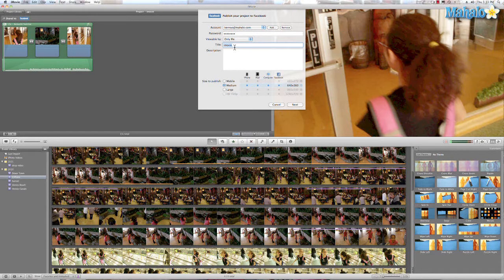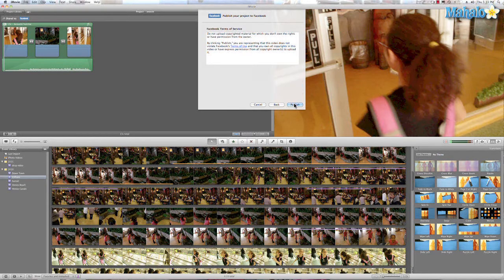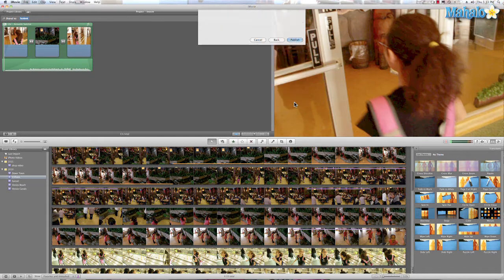So what I'll do is name the movie, and if you like you can enter a description, and you can even choose the size. I'll go with medium so it doesn't take that long. We'll hit Next, agree to the Terms of Service, and hit Publish.